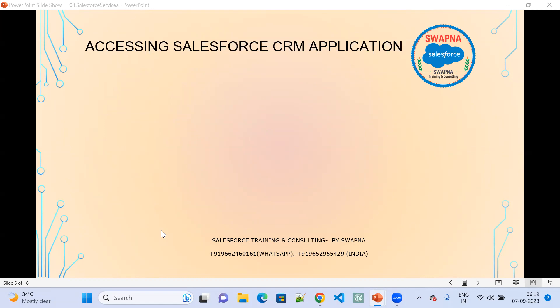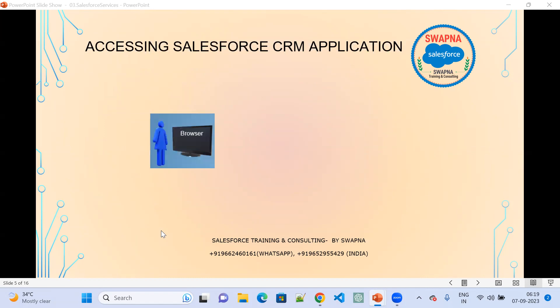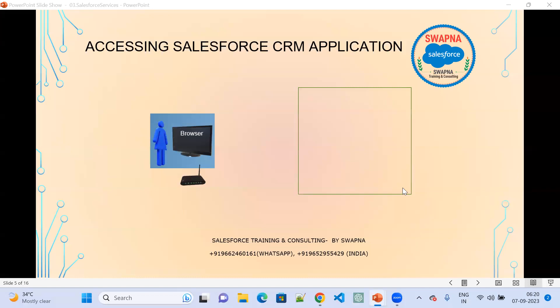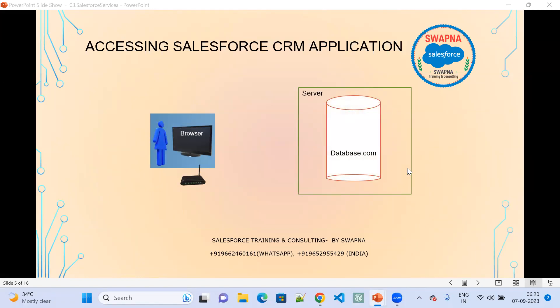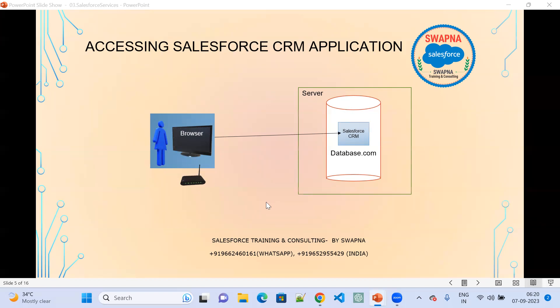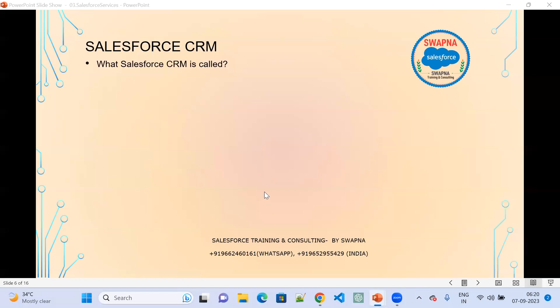Accessing the Salesforce CRM application — the user just needs two things: a browser and internet. On the other side, Salesforce is providing the server. Within the server, it has database.com, and within database.com, the Salesforce CRM is stored. So the user, wherever they are sitting, without any installation in the system, can directly access the Salesforce CRM just by having a browser and internet. Salesforce CRM is called a cloud application. If it is installed in the system, it is called an on-premise application. If it is stored in the server, it is called a cloud application.